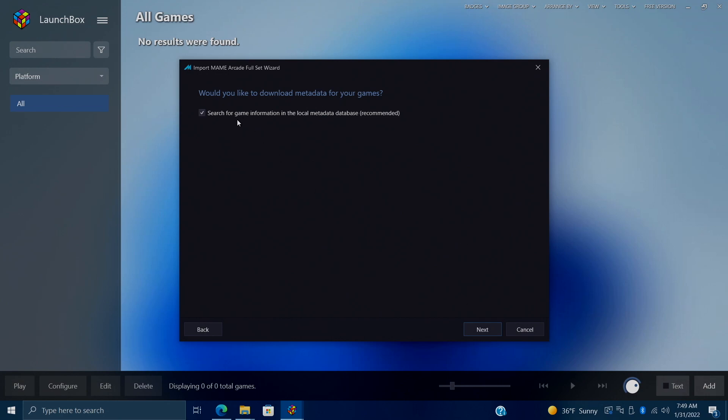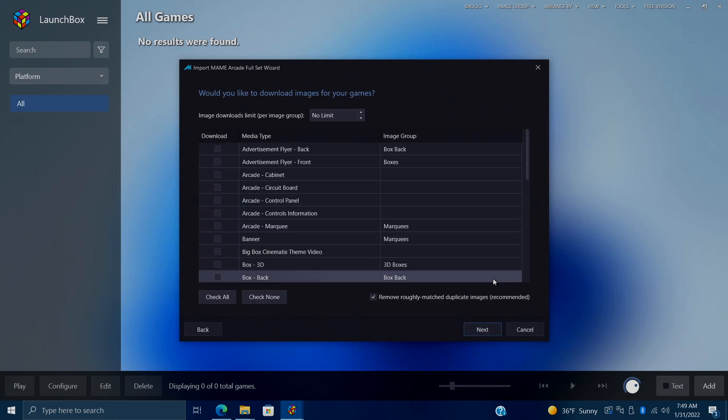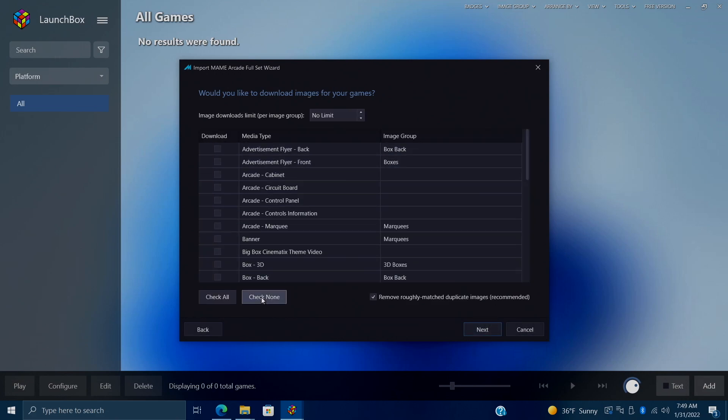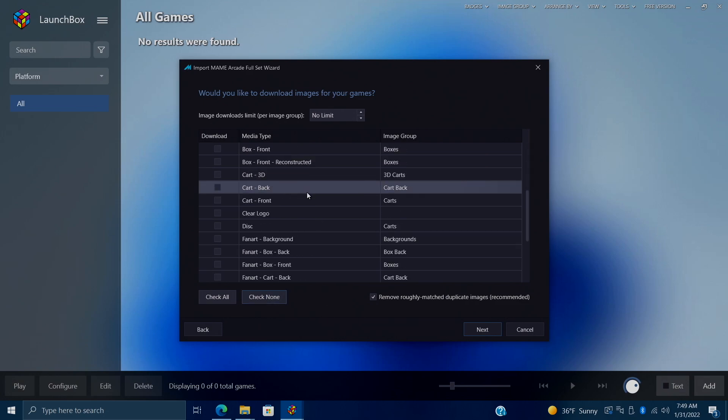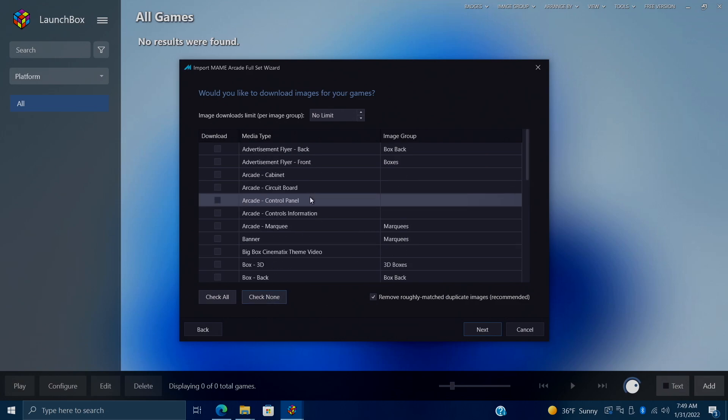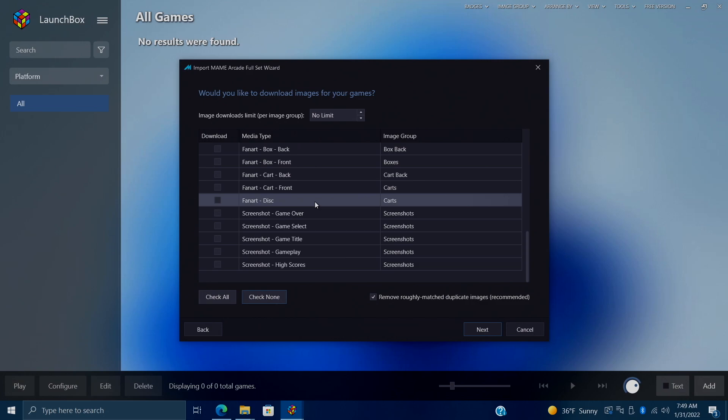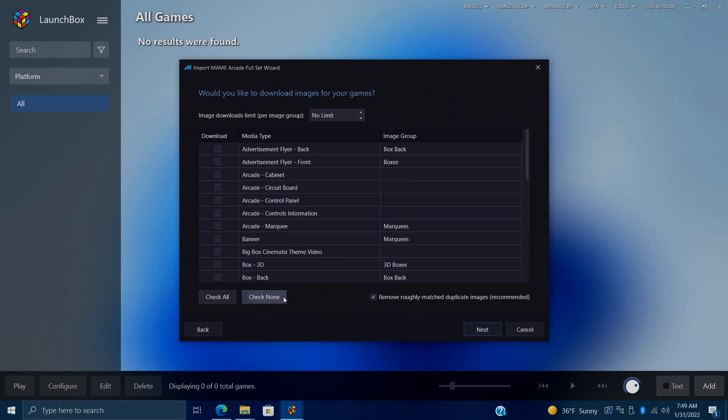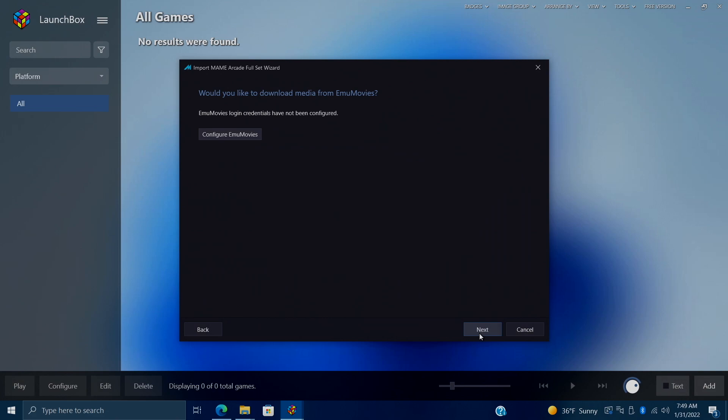We definitely want to search for game information in the local metadata database. So we'll choose next here. And now when it comes to downloading your artwork, I'm actually going to check none here. I'm going to show you how to do that later. It's just going to make this import process really quick. So we can always download this later. I've just checked none. You can always check all right here if you want to go ahead and let it do its thing. But I'm going to go with none for this video. We'll choose next.